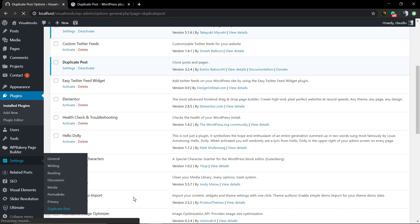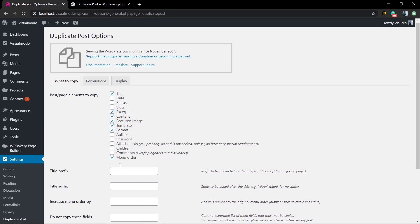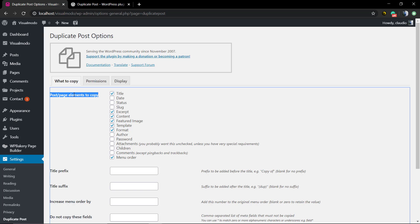You can also access the settings inside the WordPress sidebar under Settings and the plugin title. Here we're gonna be able to find all the plugin editor options, like the elements that the plugin is going to copy. By default, the plugin is going to copy the metadata, and I recommend that you do not change these options.